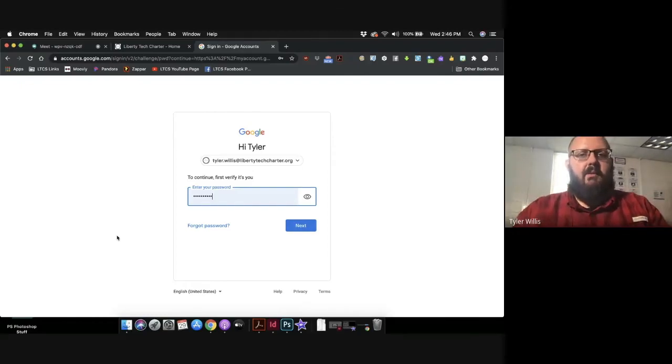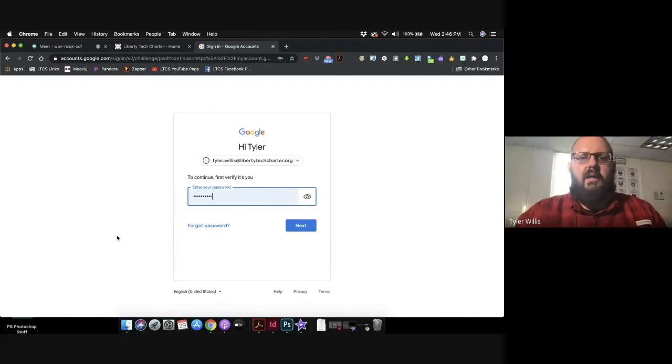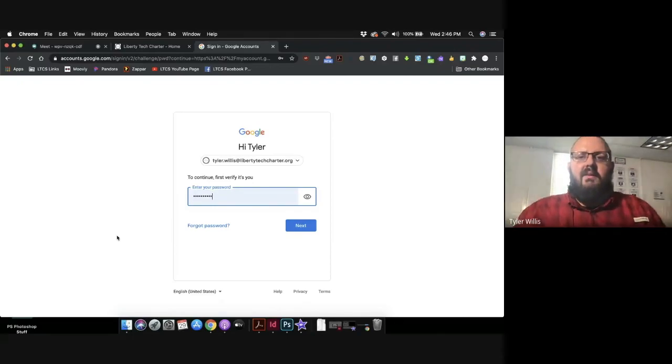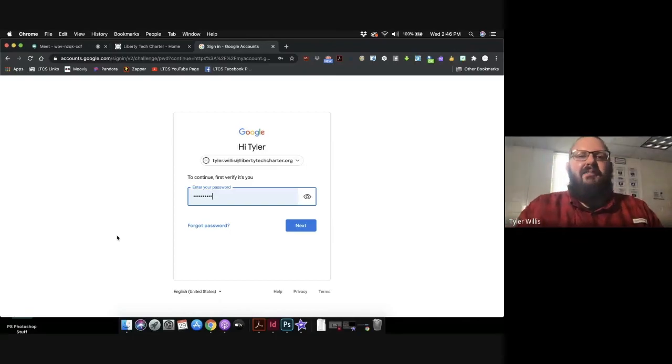And if you can't remember that one, just email your homeroom teacher and they'll forward it over to me. We'll get it taken care of. So that's how you can quickly reset your password. Have a great day.